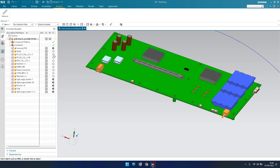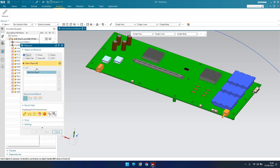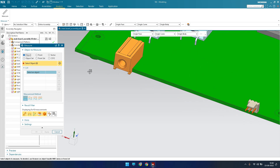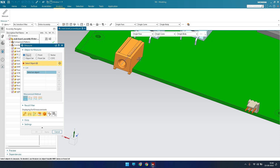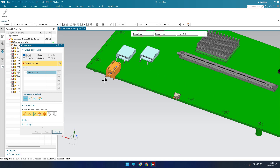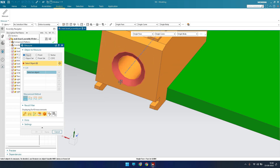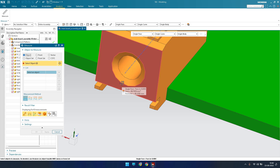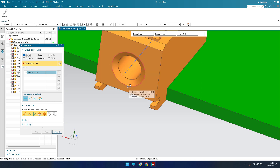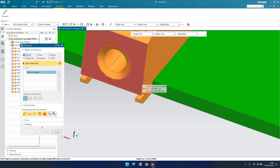One major advantage of this command is that as soon as the Measure window opens, you don't need to select an object first. Just hover your mouse near an object. For example, hovering near a face immediately shows the area and perimeter of that face. If you hover near a circle, it shows the diameter — for example, 6.6 mm.